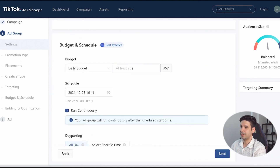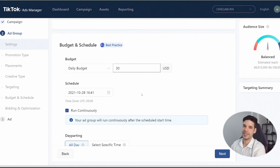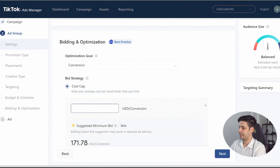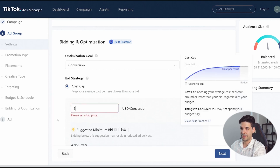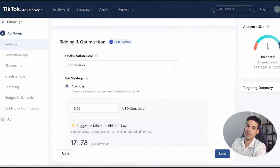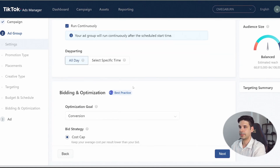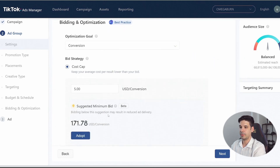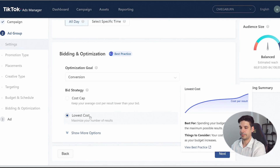For the daily budget, the minimum is $20 but I'll put $30. There's a trick if you want to spend less than $20: go to bidding strategy and choose 'Cost Cap,' set a target cost per conversion — say $5 — and TikTok will gradually lower your daily spend to try to hit that target. If it can't achieve it, it won't waste your budget at all. For this campaign, we'll go back and choose 'Lowest Cost,' then click next.